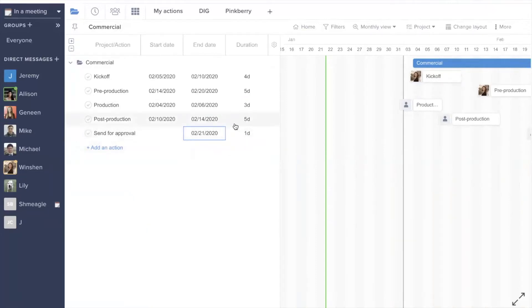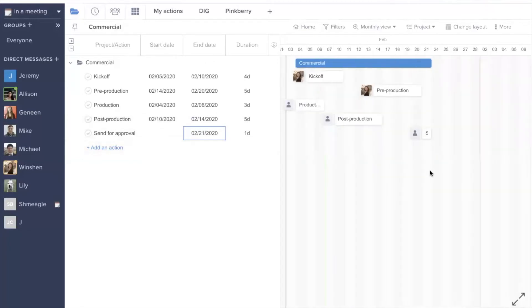If the duration is only for one day, you'll see that there's only an end date. From here, you can make any adjustments once again in the chart.